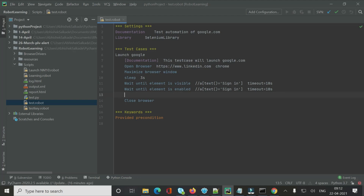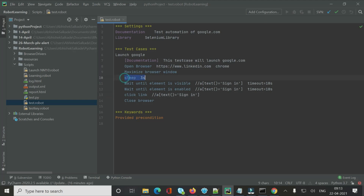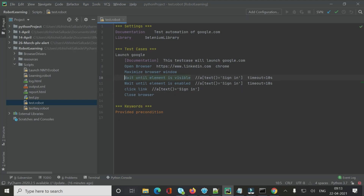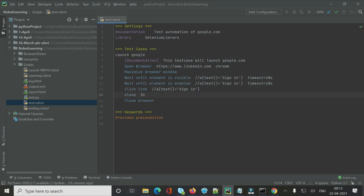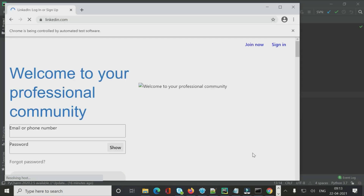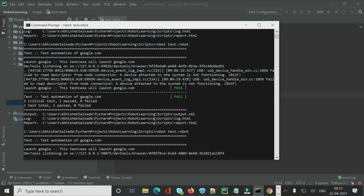To click a hyperlink in Robot Framework, there is a dedicated keyword called 'Click Link'. Since our Sign In is an anchor tag, we use 'Click Link' with the XPath locator. I save the file with Ctrl+S, add a three-second sleep before closing the browser, and run it.